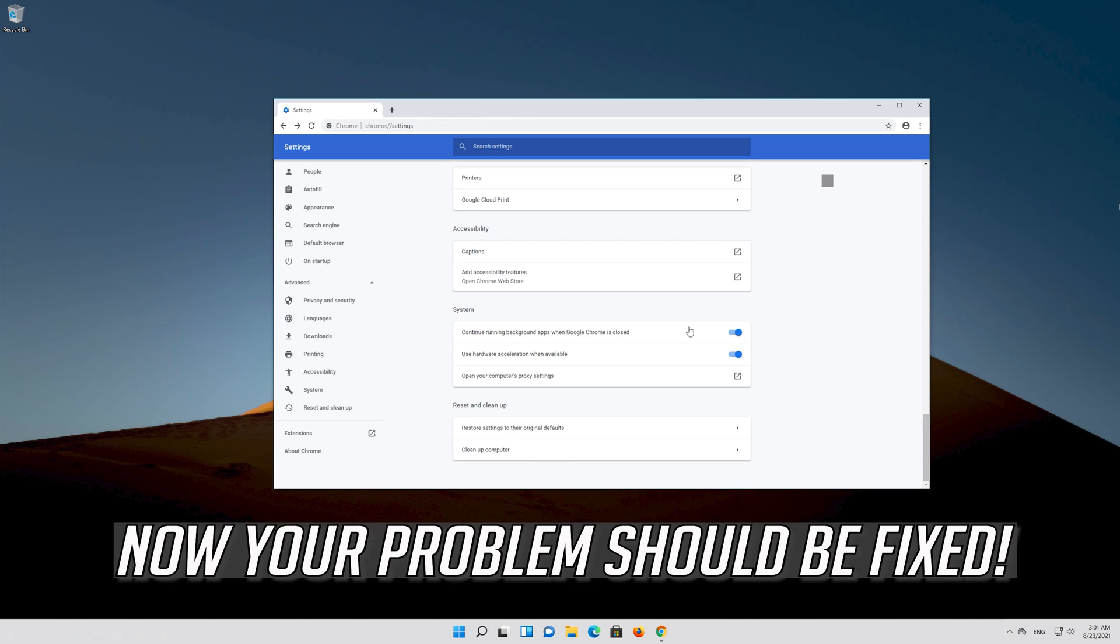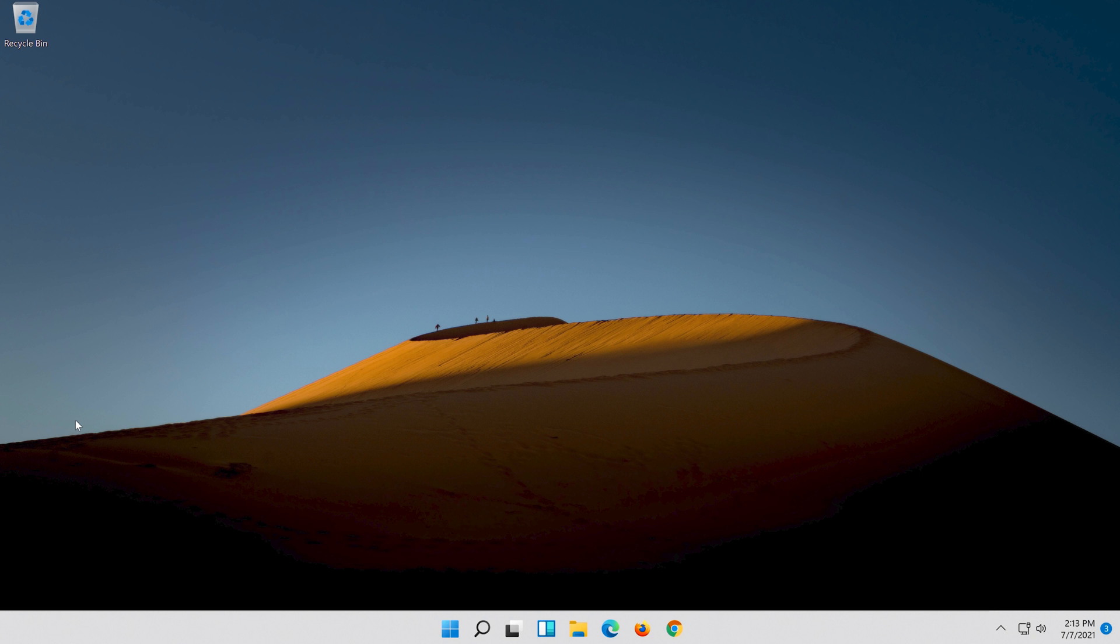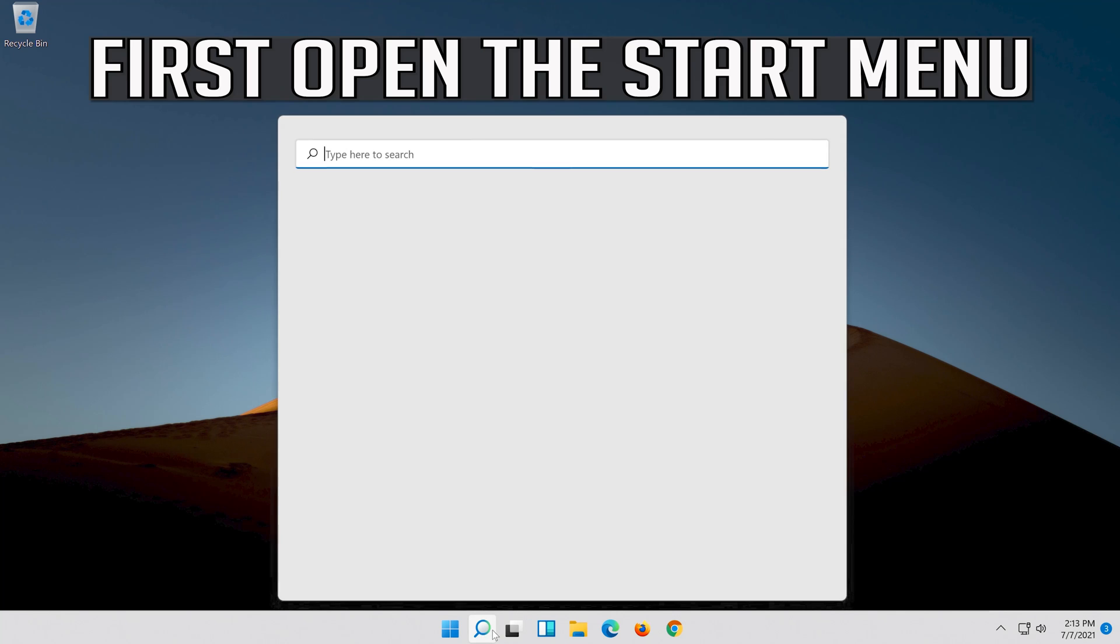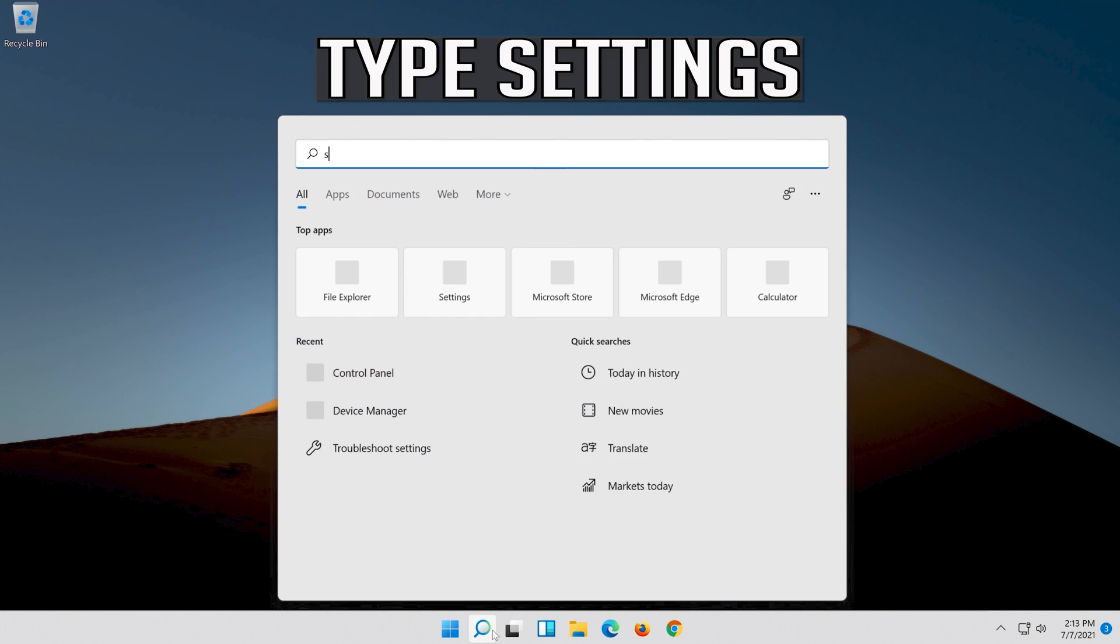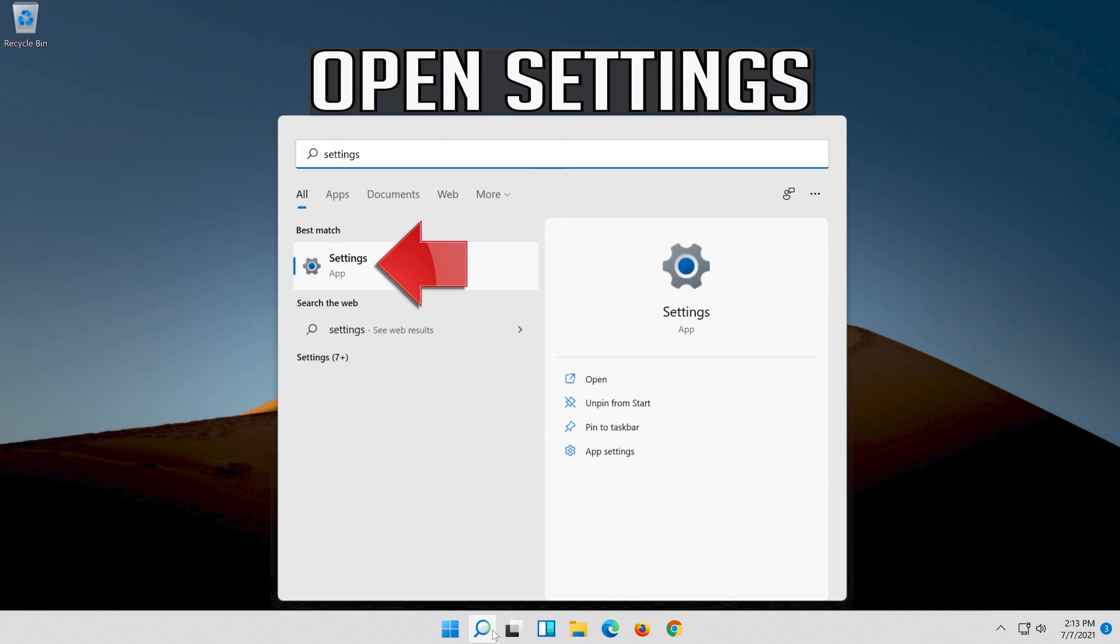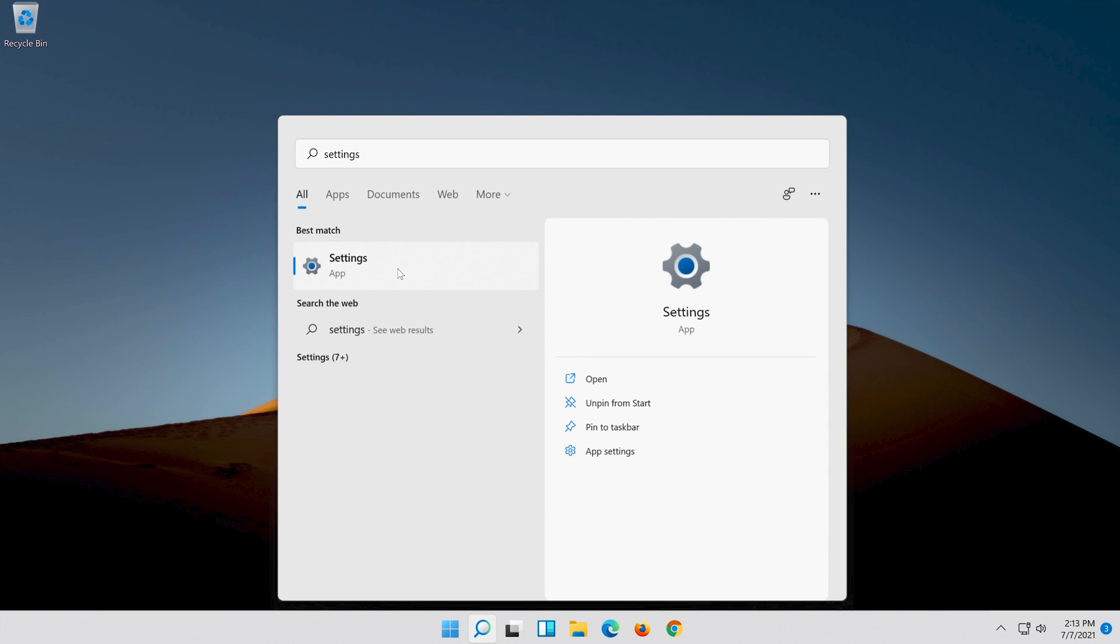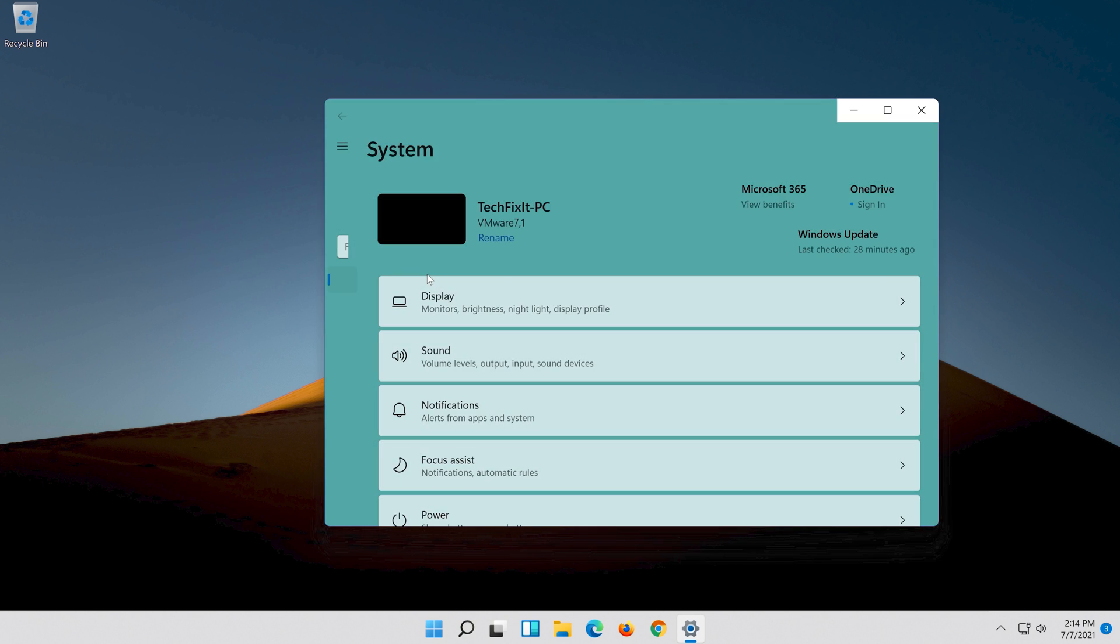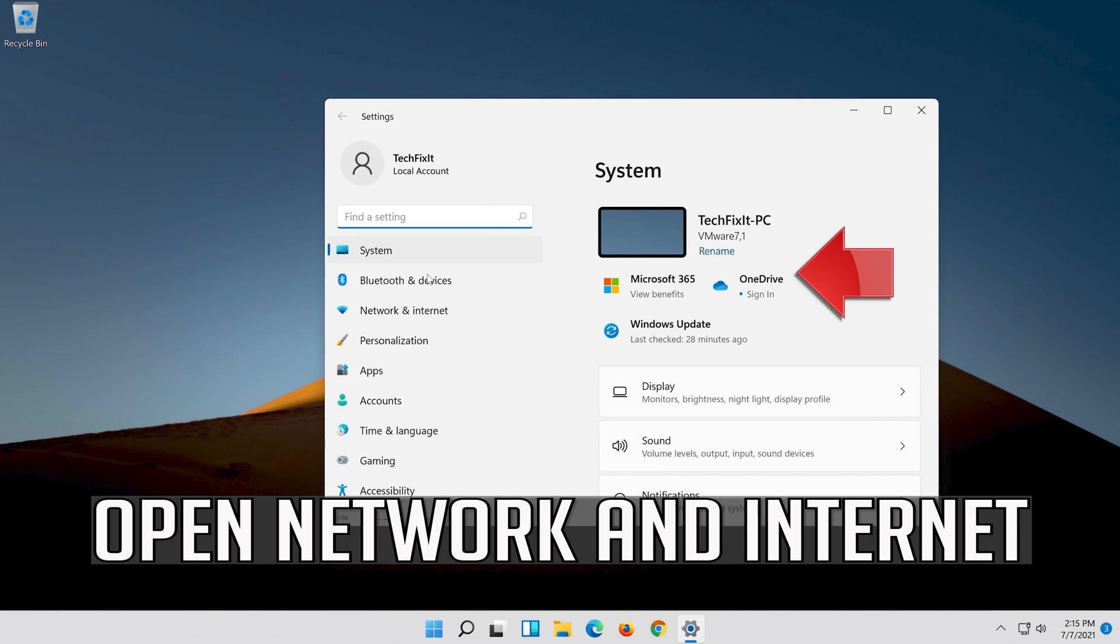Now your problem should be fixed. If that didn't work, first open the Start menu. Open Settings, then open Network and Internet.